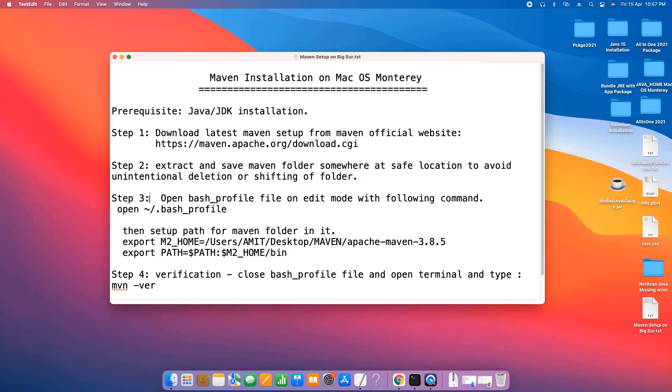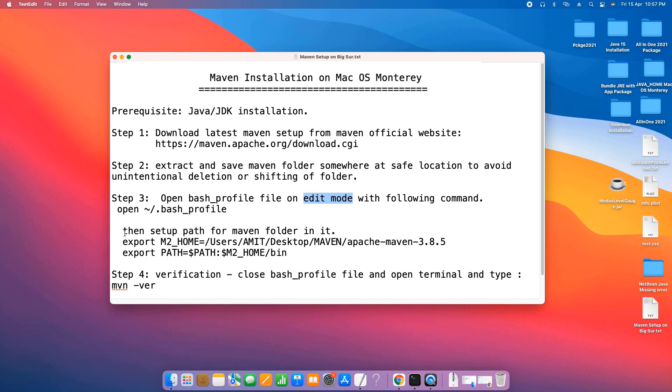Let me open the text file. Here is the third step. In the third step we need to add the path inside the bash profile file. To open the bash profile in edit mode, we have to run this command on terminal.